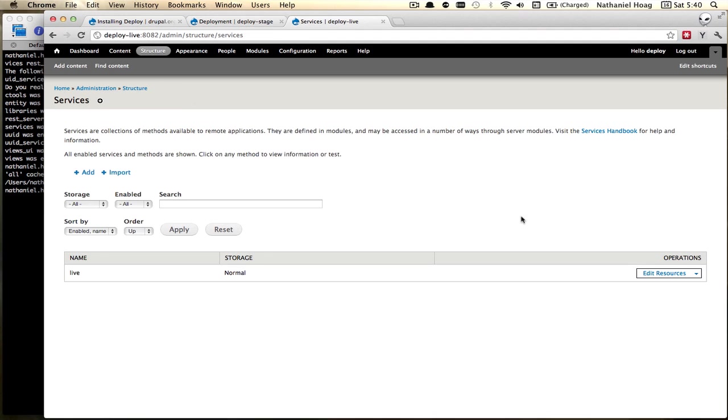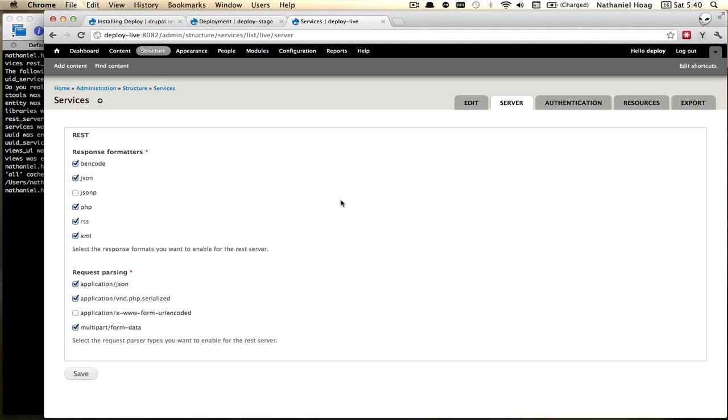Services. And this time we're going to edit the server. And here we want to make sure that X www form URL encoded request parsing is enabled.